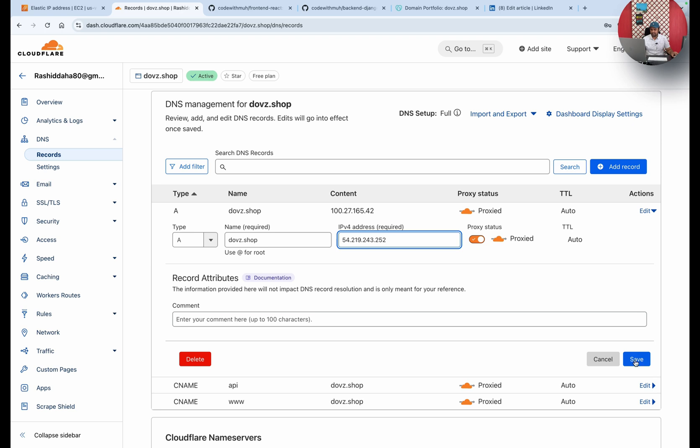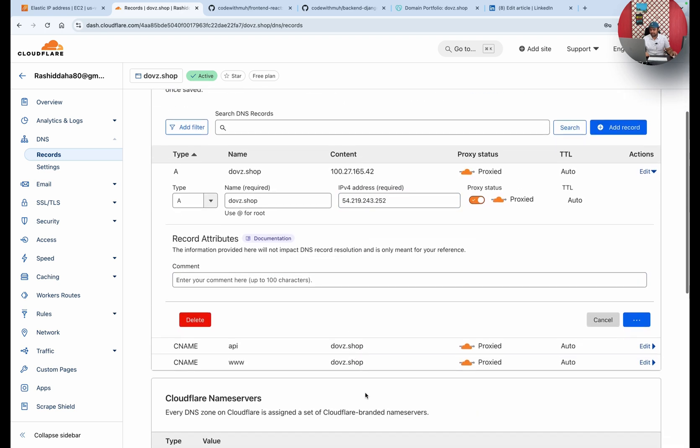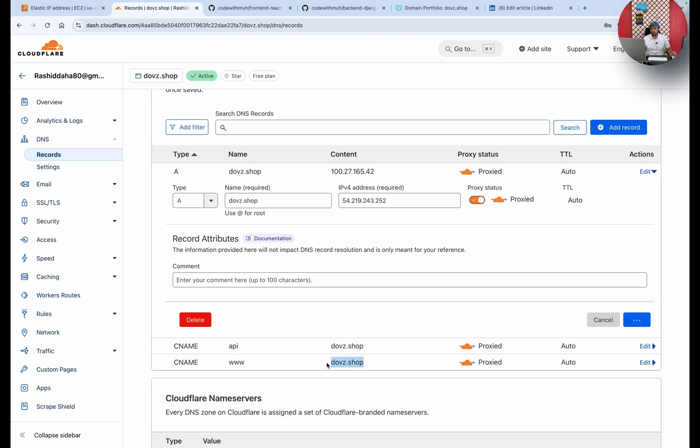Now we have two CNAME records. First is API and the second is the main one. Here we will route our frontend application, and this one - api dot domain - we will use for our backend.